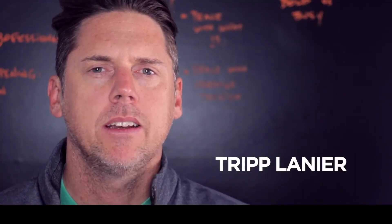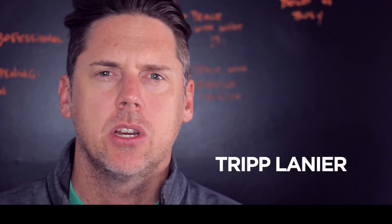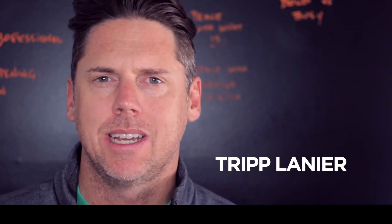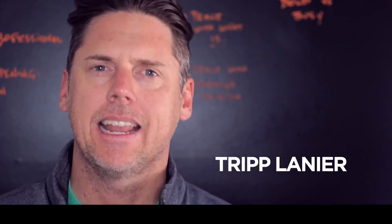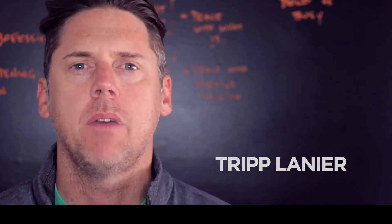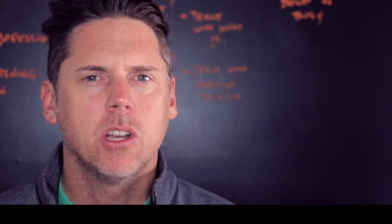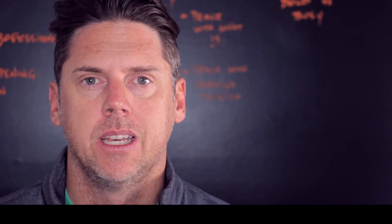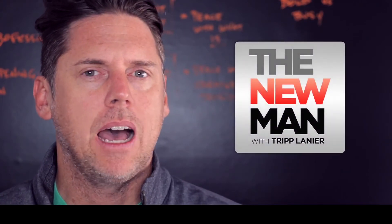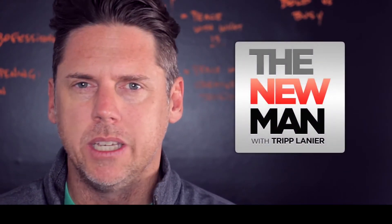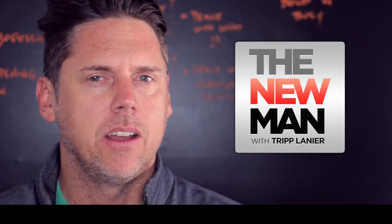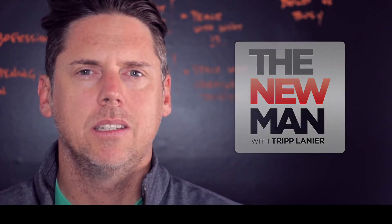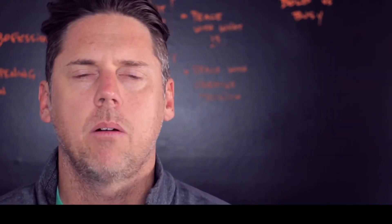Hey there, I'm Tripp Lanier. For over 10 years, I've spent thousands of hours coaching guys all around the world who want to get out of the rat race, create amazing relationships, and make a great living doing what they were put on this earth to do. I also host the New Man Podcast, which has been downloaded millions of times, and you can find that on iTunes. Today I want to talk to you about something that I encounter